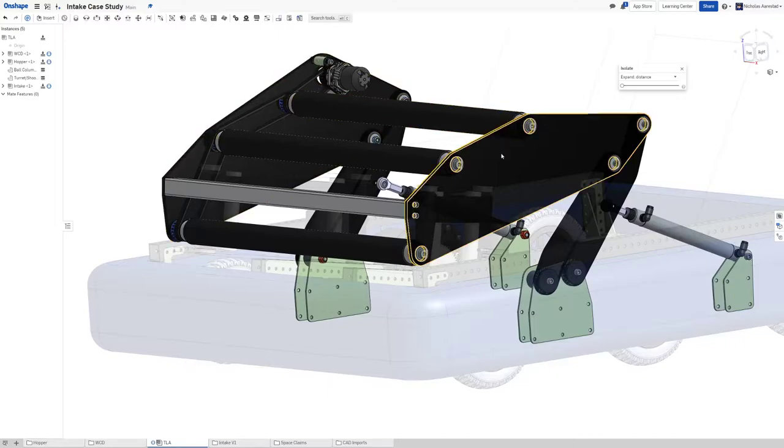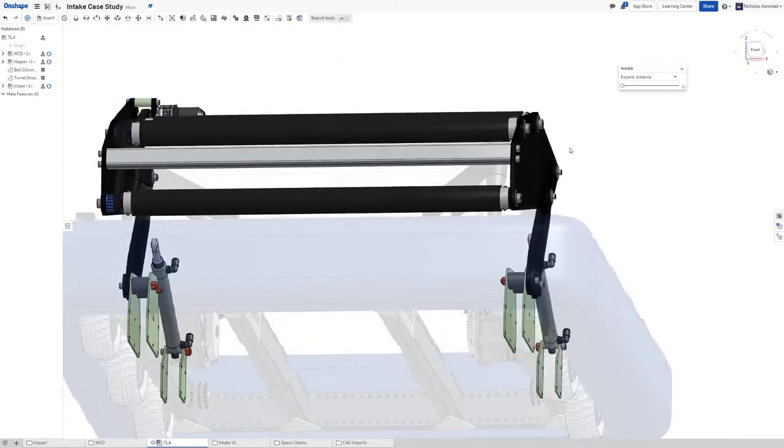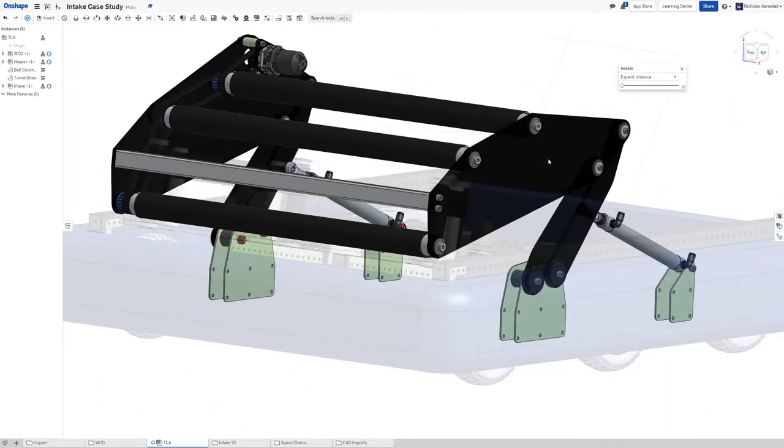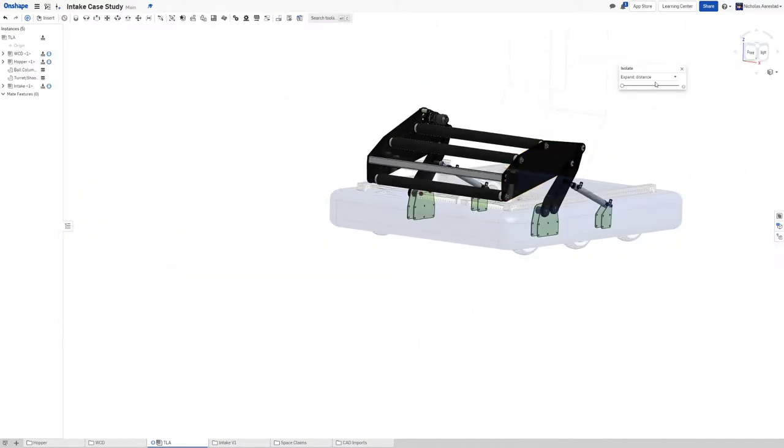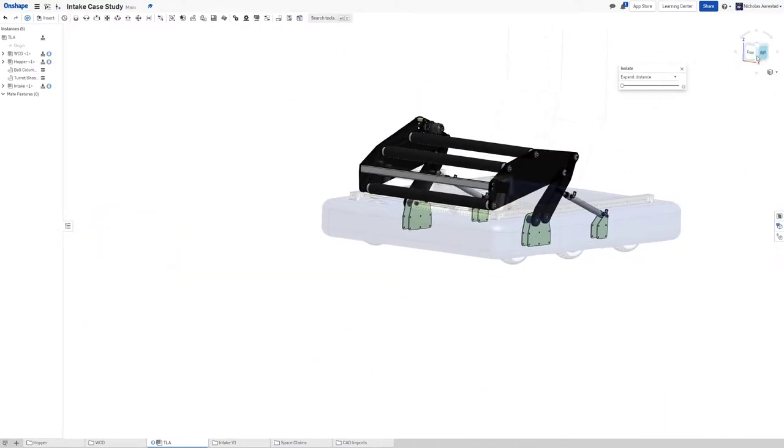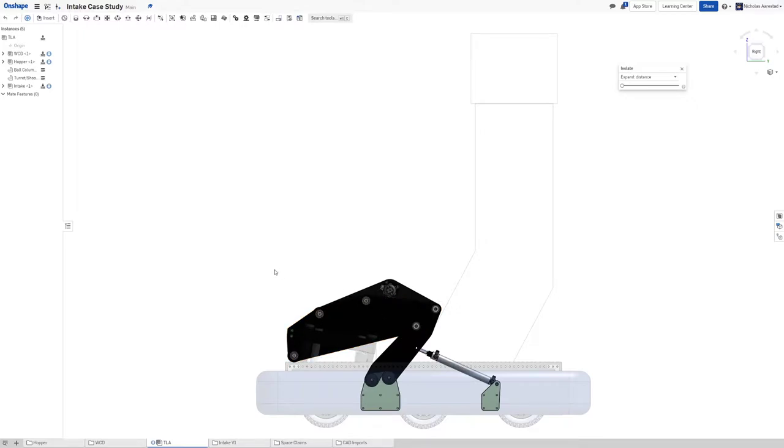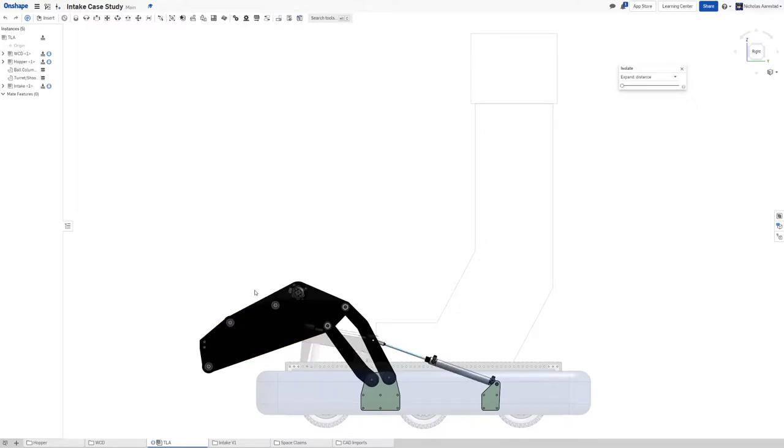You notice this entire thing is made out of polycarb. I love polycarb for intakes. There's kind of two philosophies of intakes in FRC